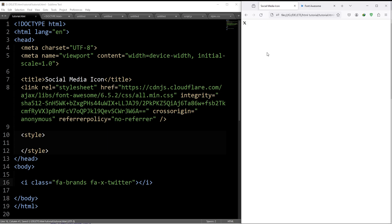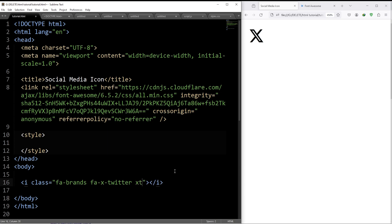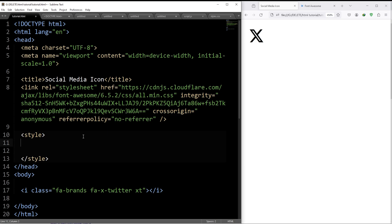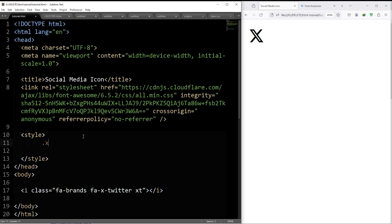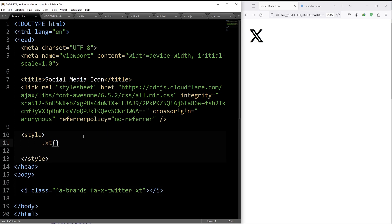See we have our Twitter icon. Now to customize it, give it a new class name. Suppose xt for XTwitter, inside the style section, call for the class .xt, opening brace, closing brace.